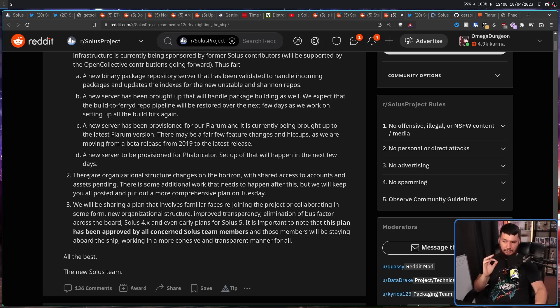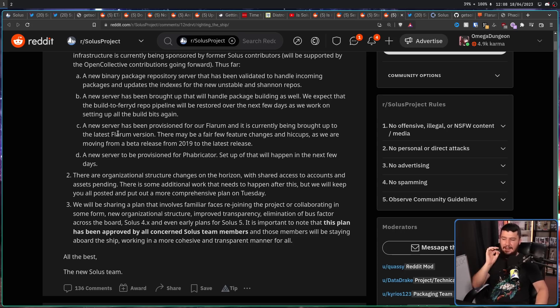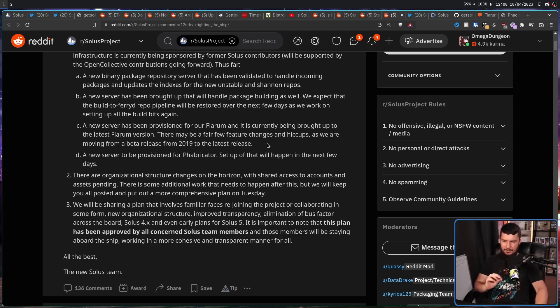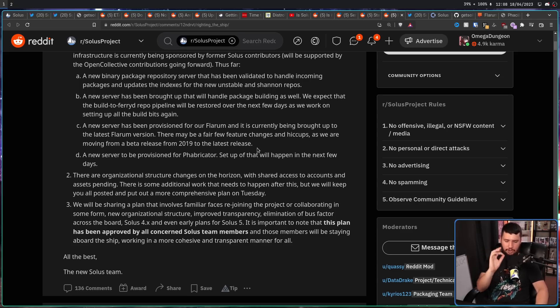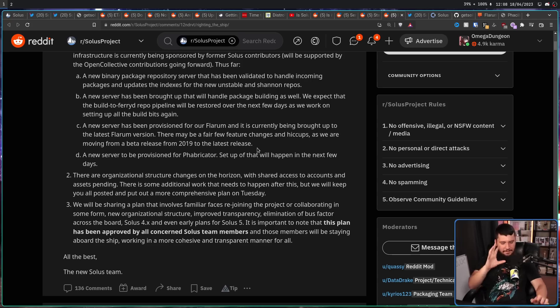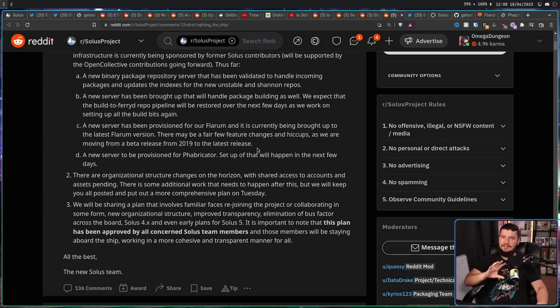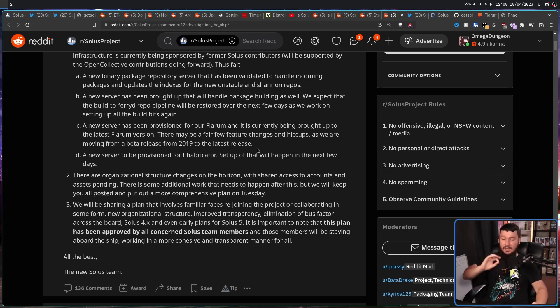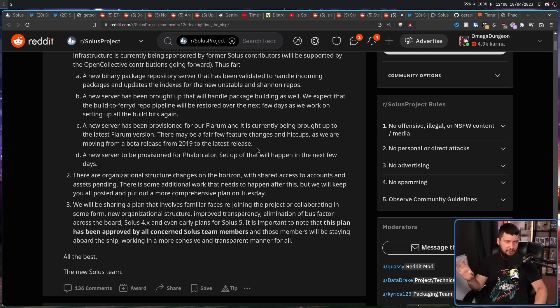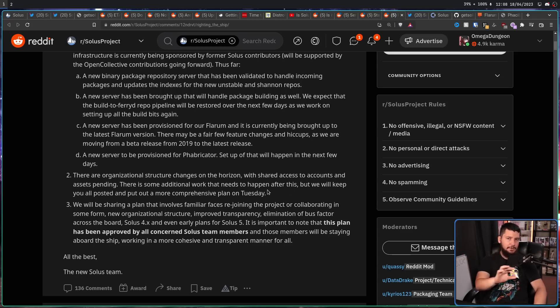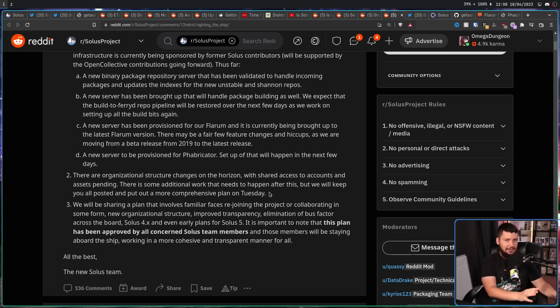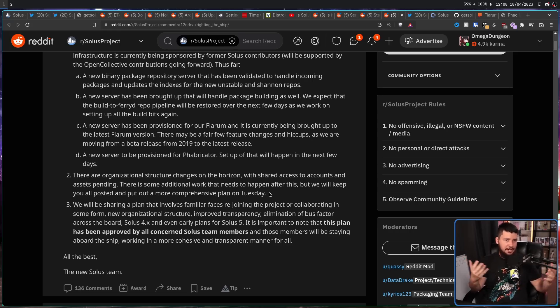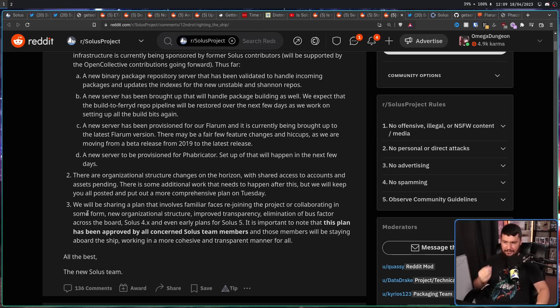There are organizational structure changes on the horizon, with shared access to accounts and assets pending. There is some additional work that needs to happen after this, but we will keep you all posted and put out a more comprehensive plan on Tuesday. This is why I'm not convinced that people like DT had nothing to do with this. But why would you put out an announcement for an announcement? Just make the announcement. I feel like it was pushed a little bit ahead because everyone just thought the project was over.